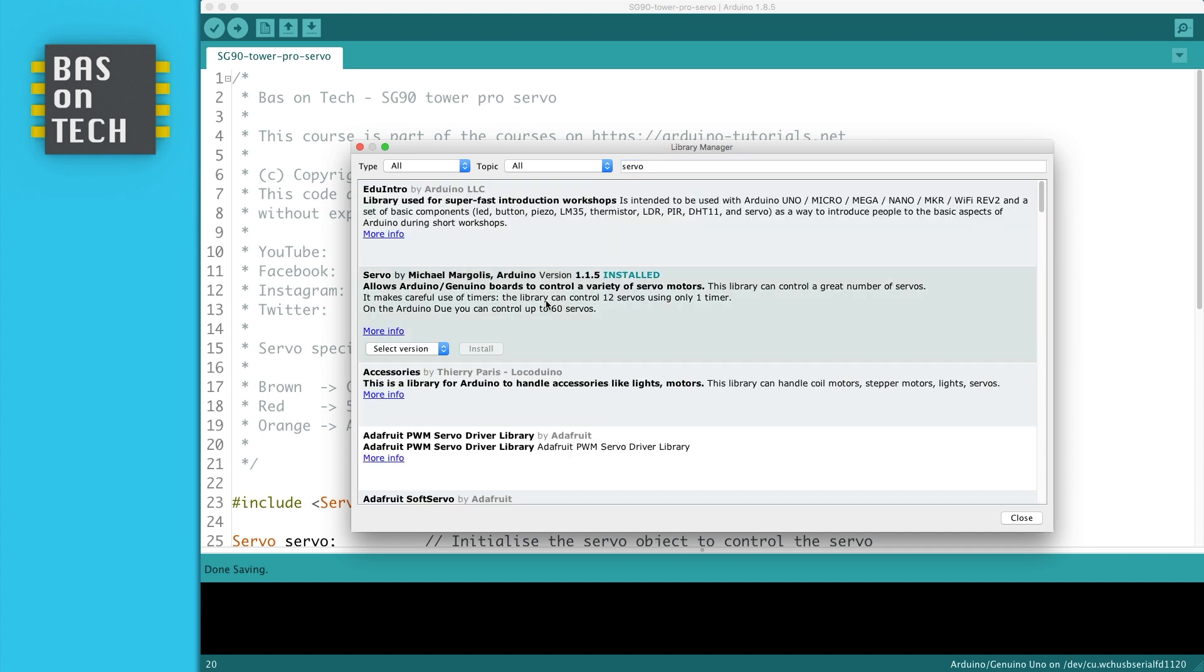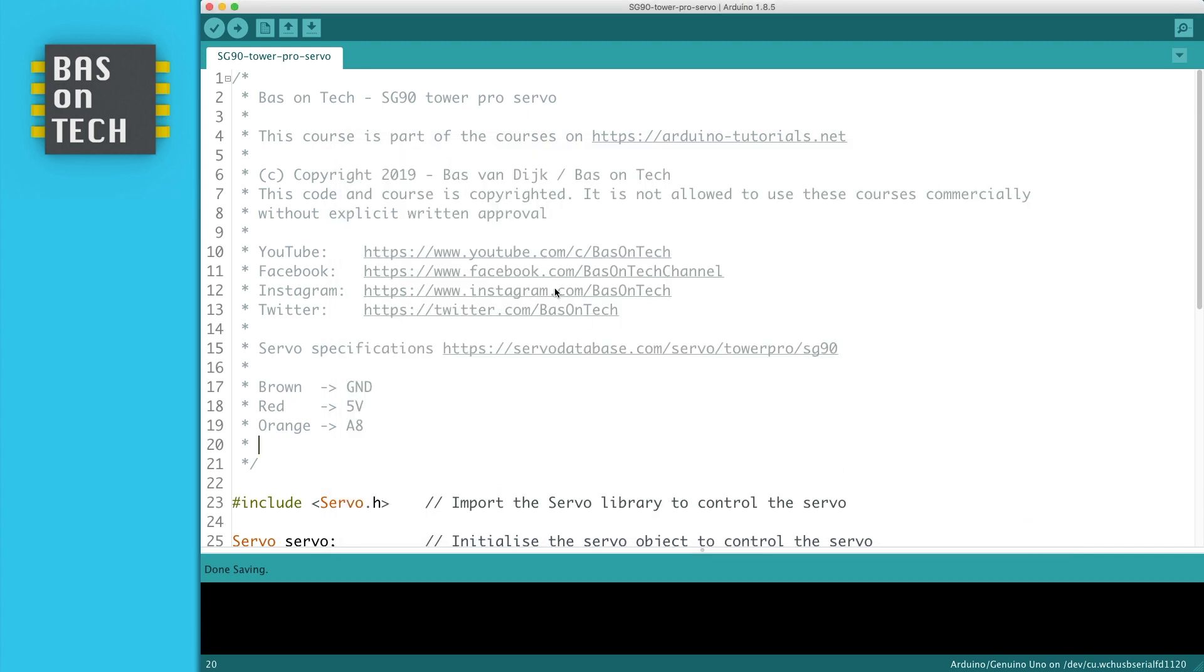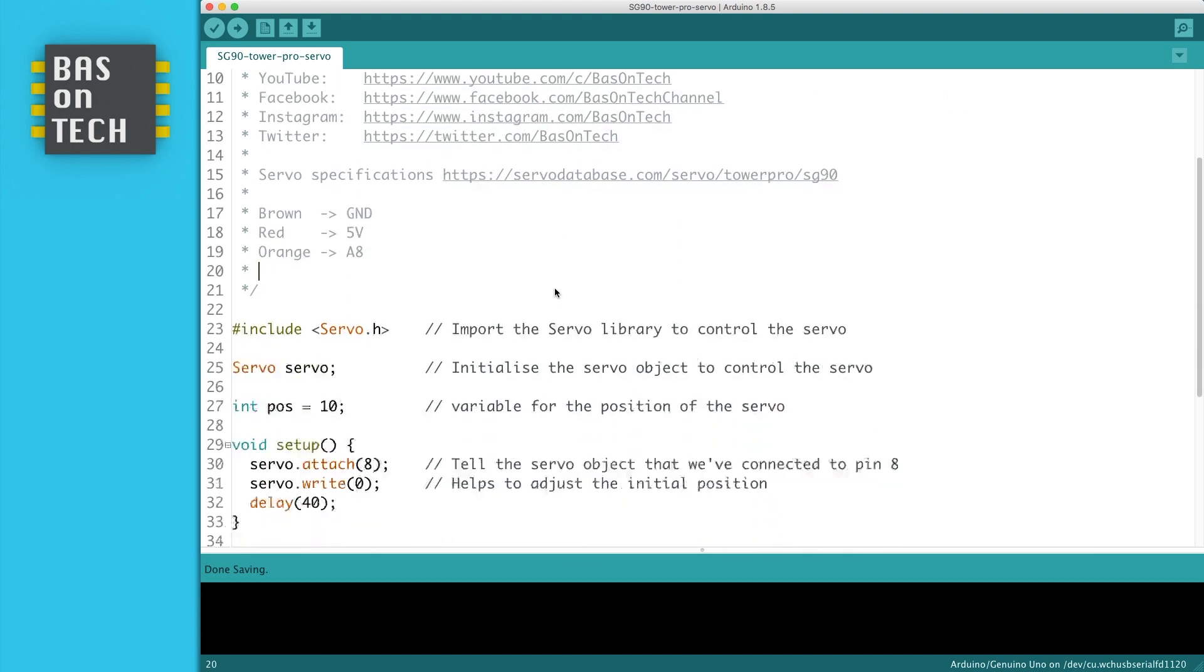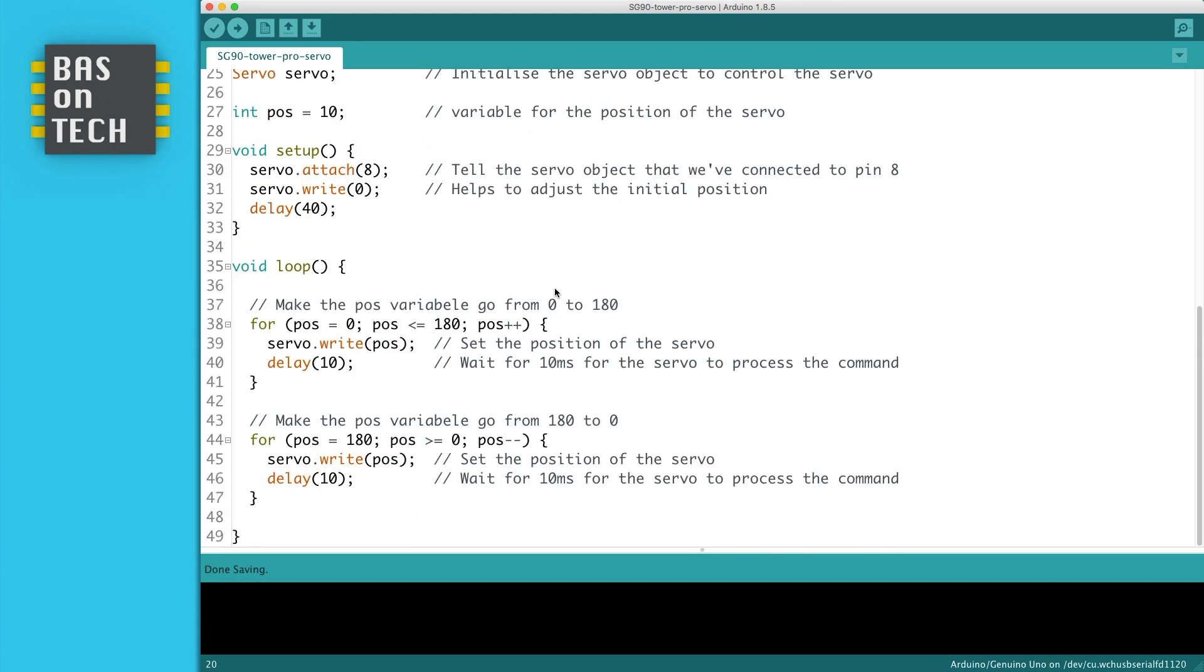Then you see here the servo library by Michael Margolis, and then you can press install. I've already installed it. So after installing we continue.